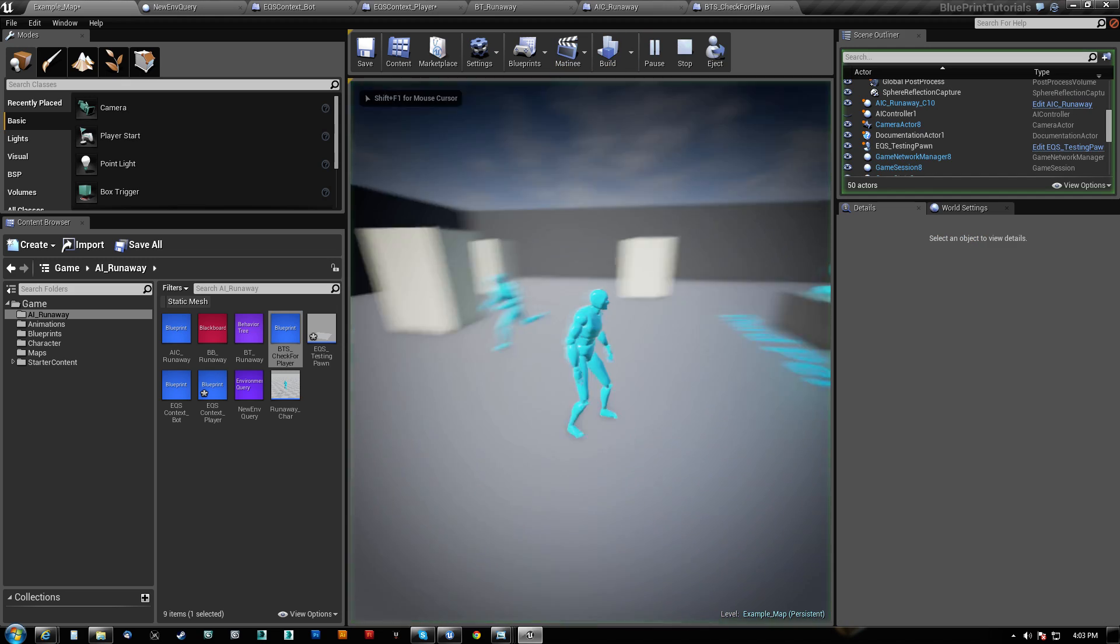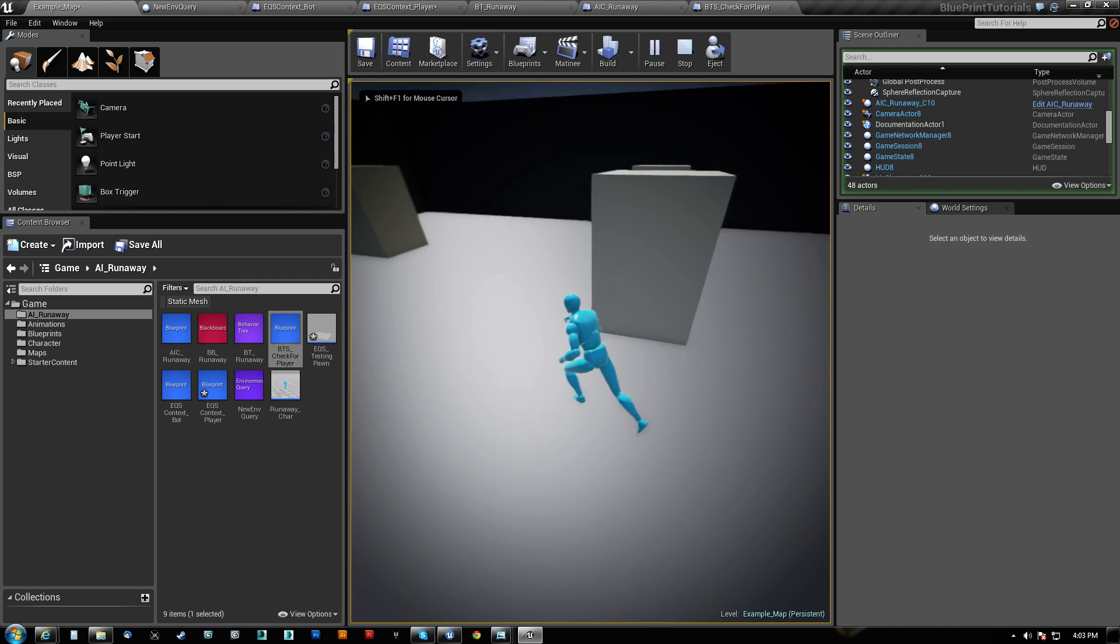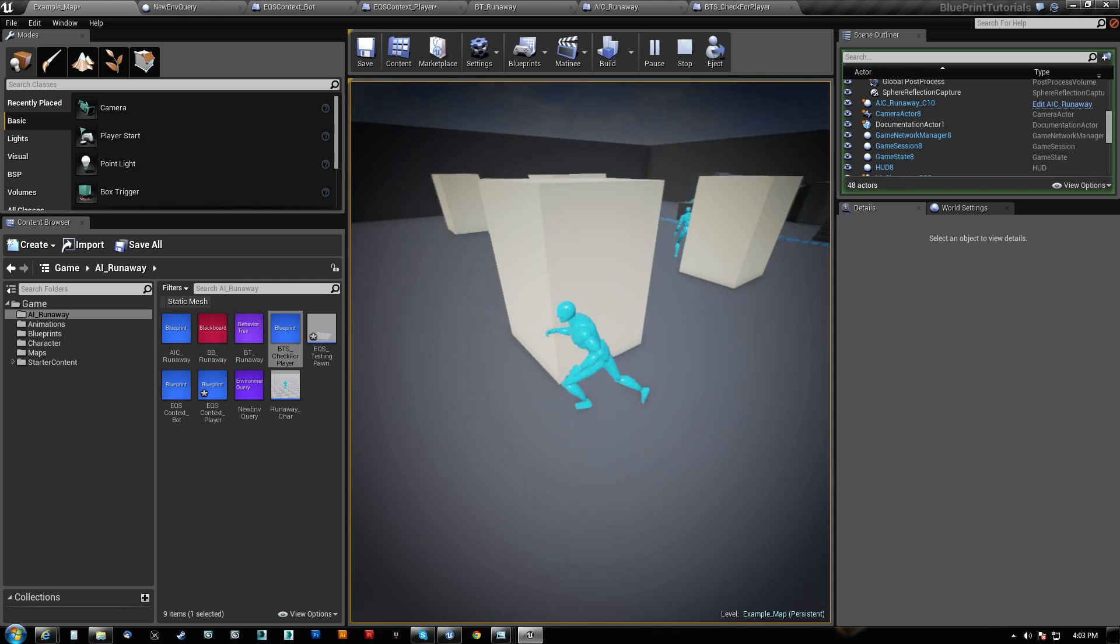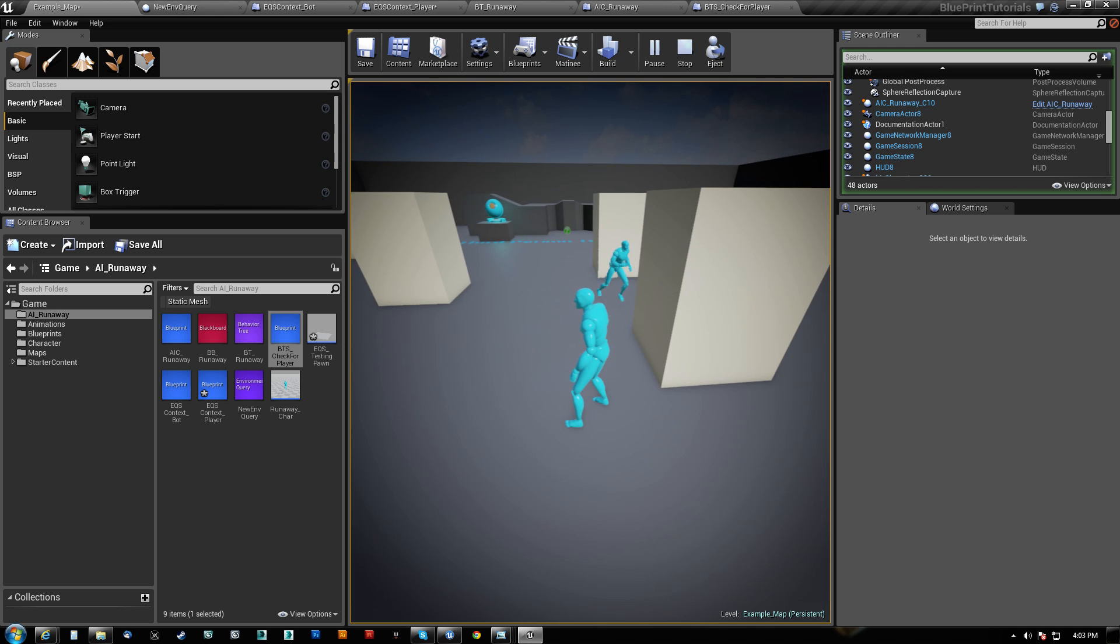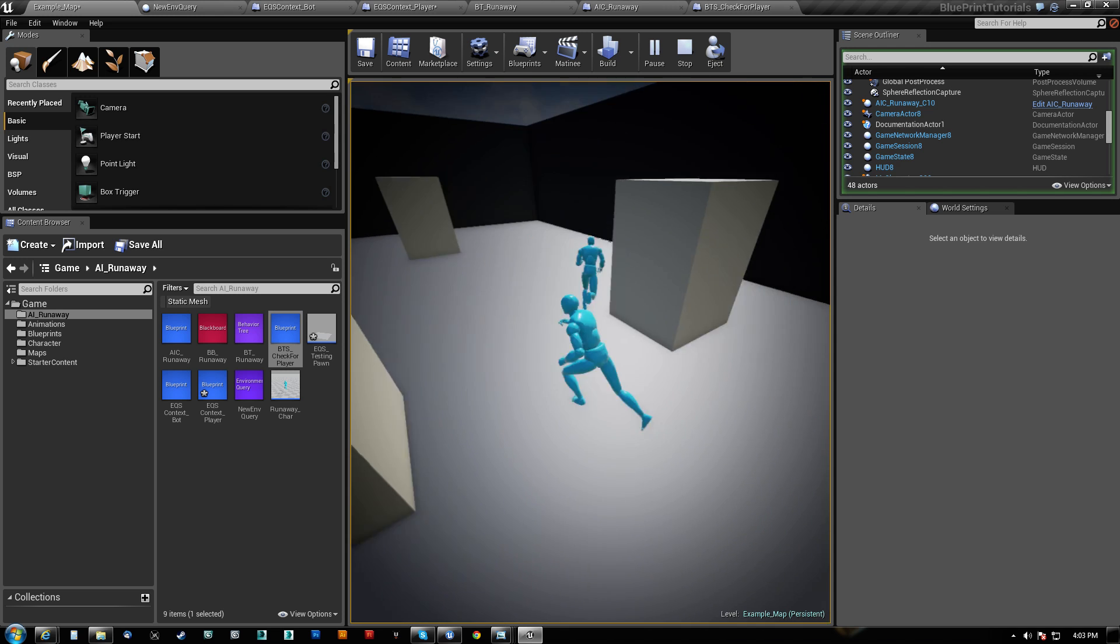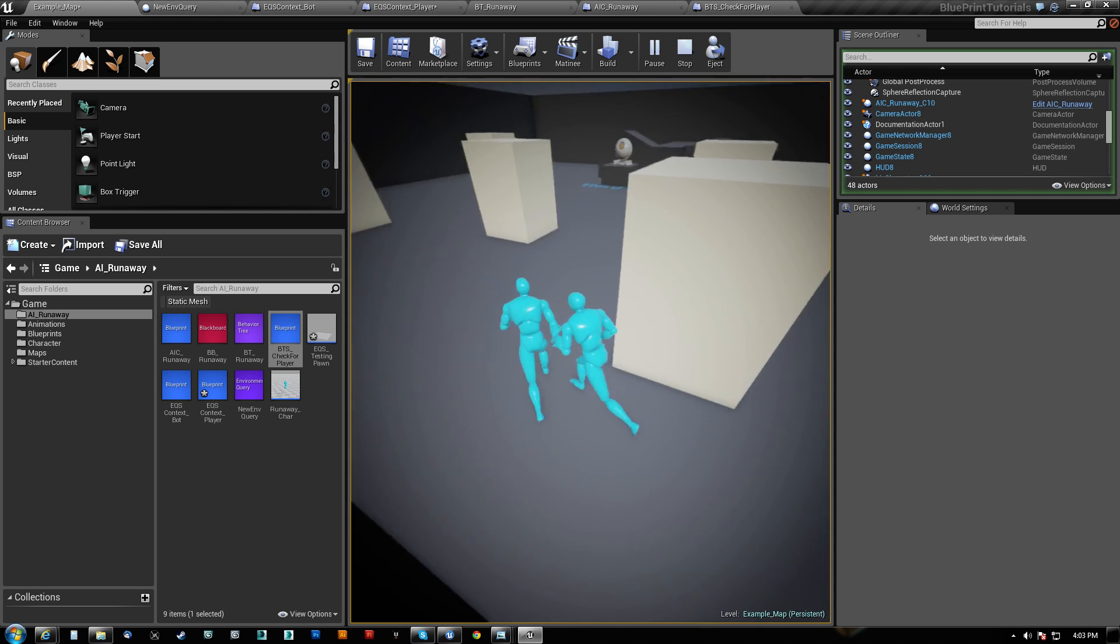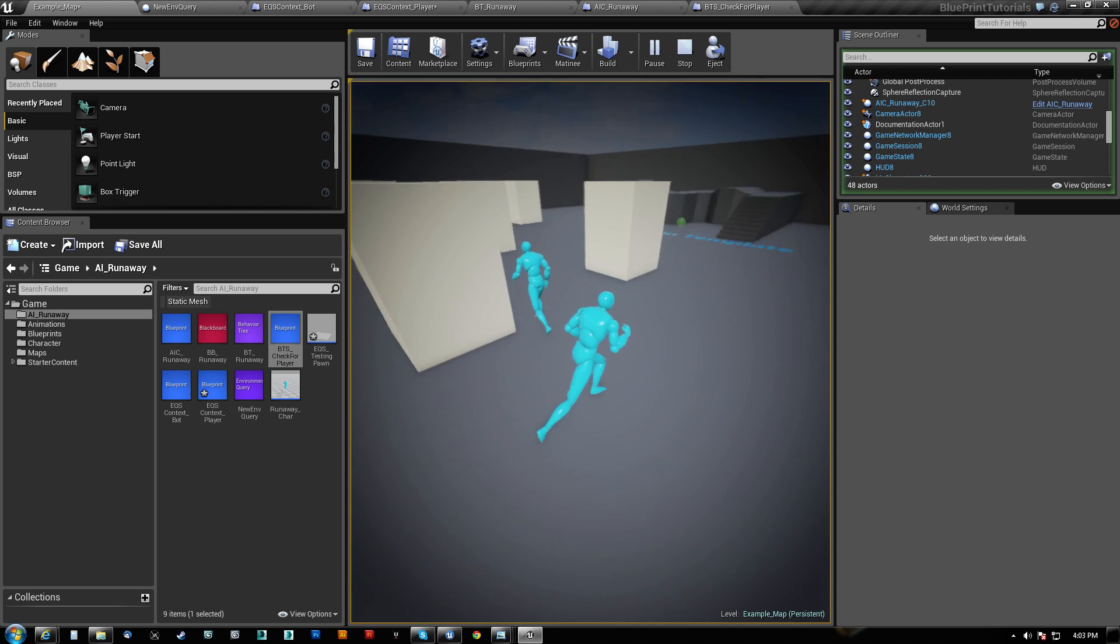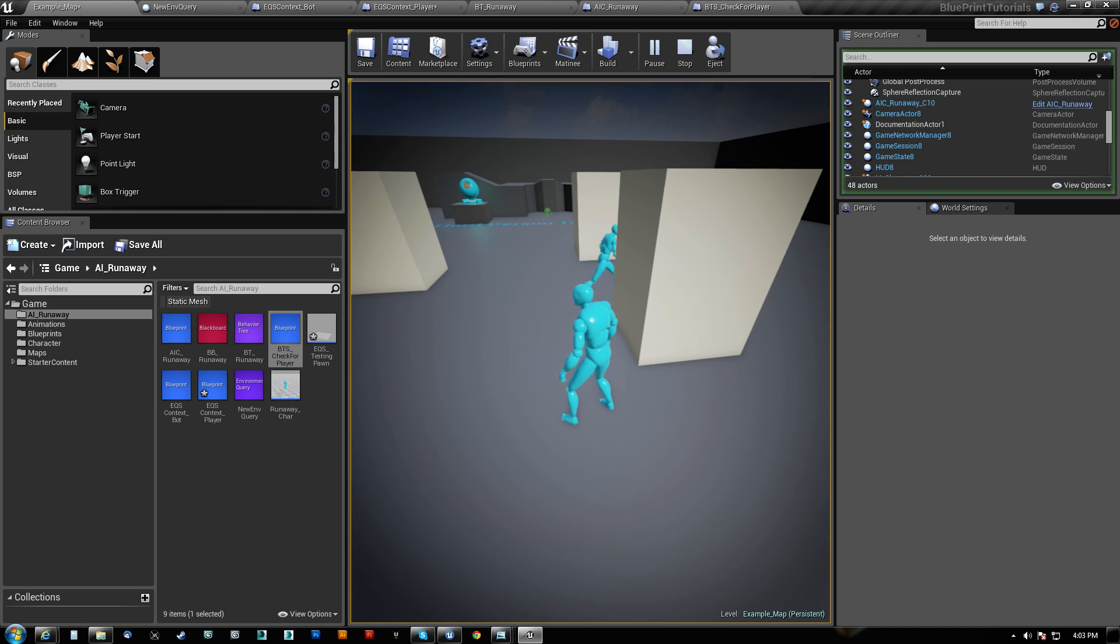And he ditches behind the block. Oh, man, it's just so much fun. There's going to be so many possibilities here. AI is going to be so great in Unreal Engine 4 games. It really is.